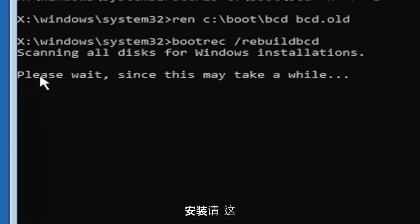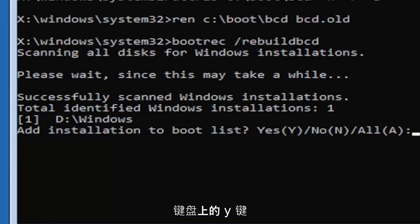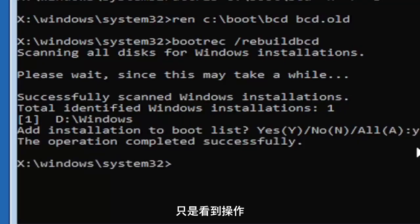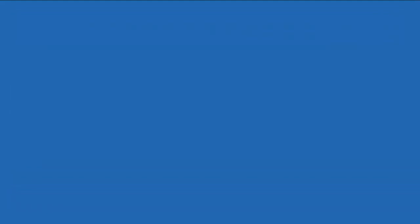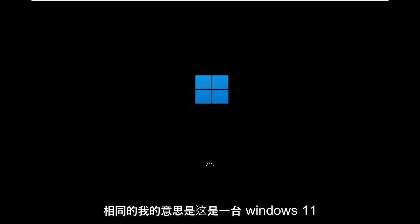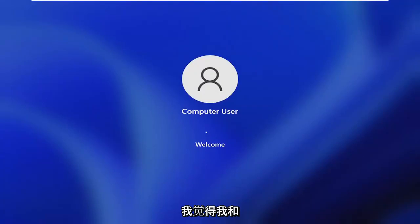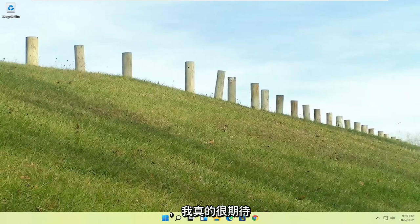It should say 'Scanning all disks for Windows installations. Please wait, this may take a little while.' Once it has successfully scanned, it should find your Windows installation. Tap the Y key on your keyboard and hit Enter — it should say 'The operation completed successfully.' At this point, go ahead and close out, or type 'exit' if you prefer, and continue to Windows. So pretty straightforward process there, guys. I hope I was able to help you out, and I look forward to catching you all in the next tutorial.